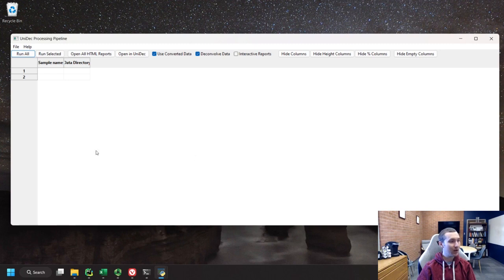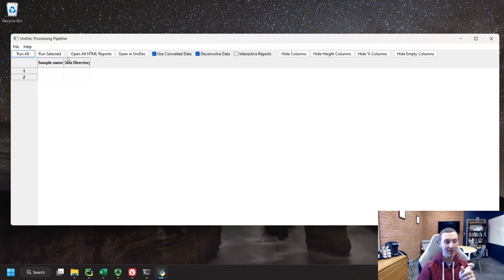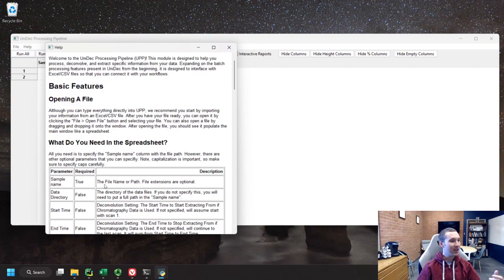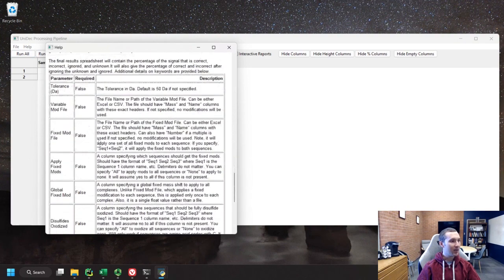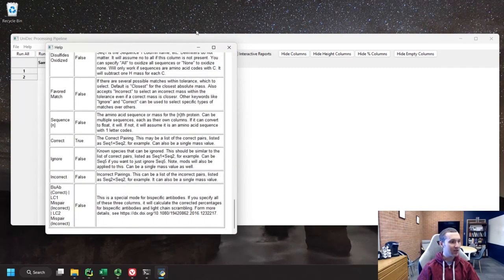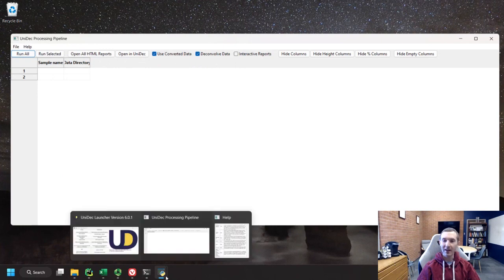When we launch the UP window, there are two major columns in this spreadsheet format. The first is sample name and the second is data directory. These names are specific code words, and it's really important that you know what they are. If you forget, there's a help file you can open up that describes all the different parameters you need and all the different things you can do. Don't hesitate to use it.